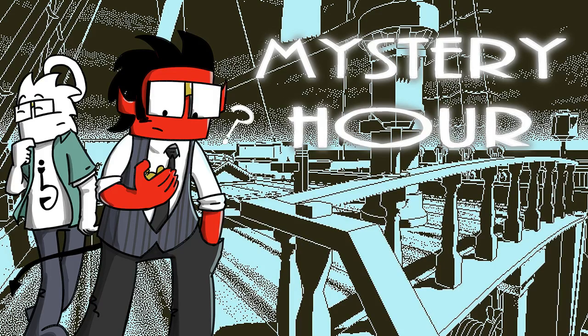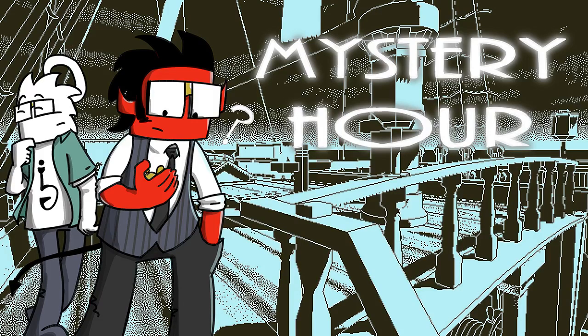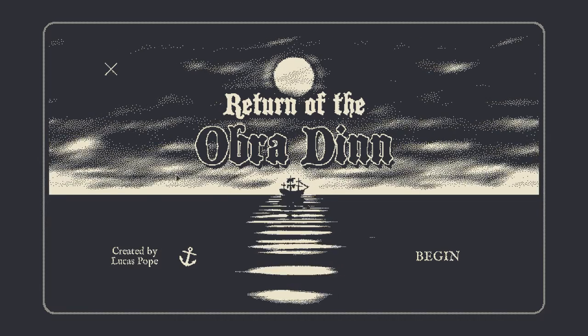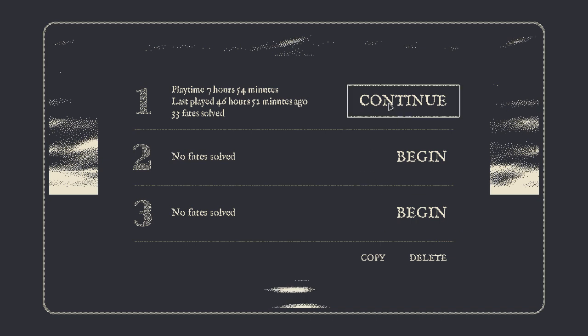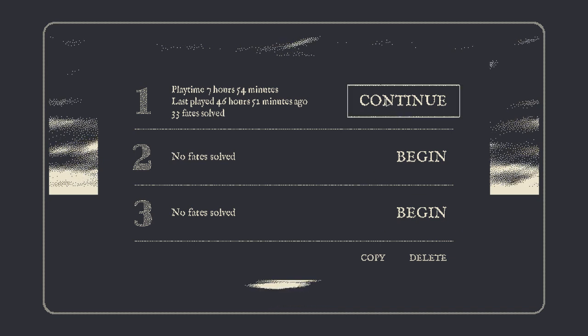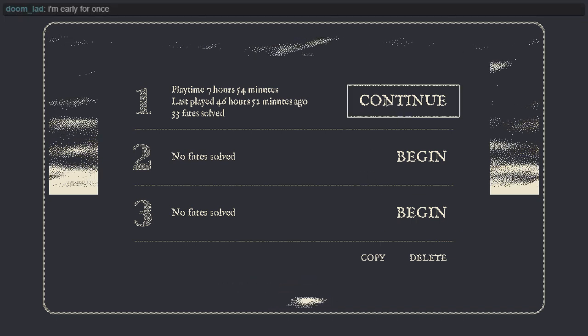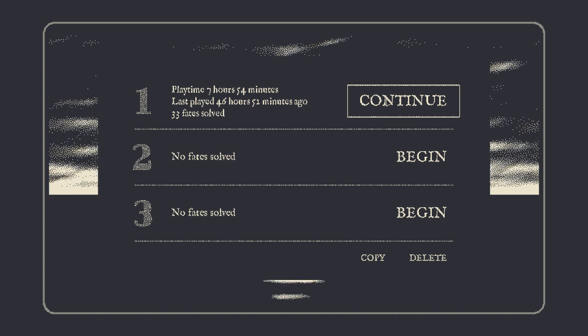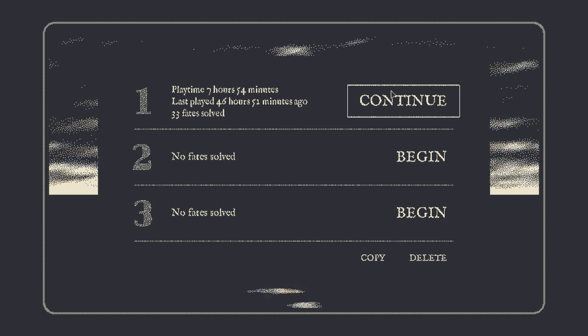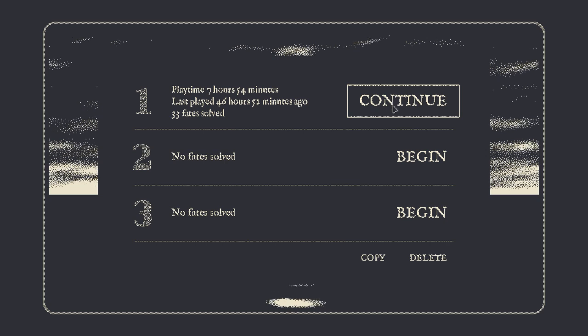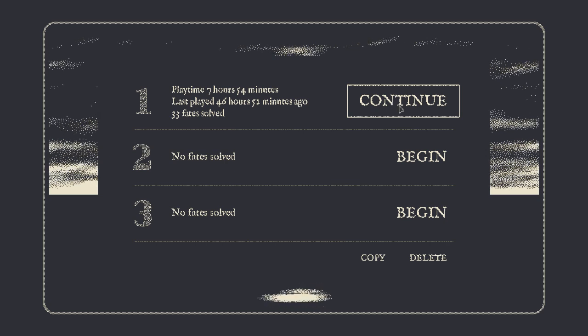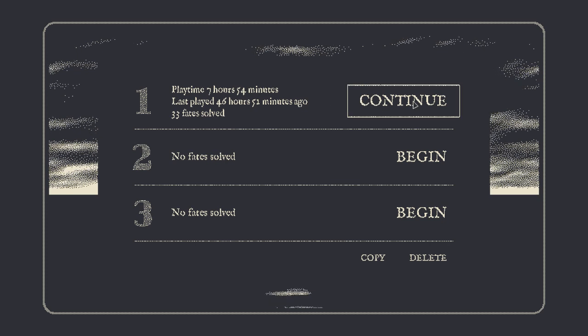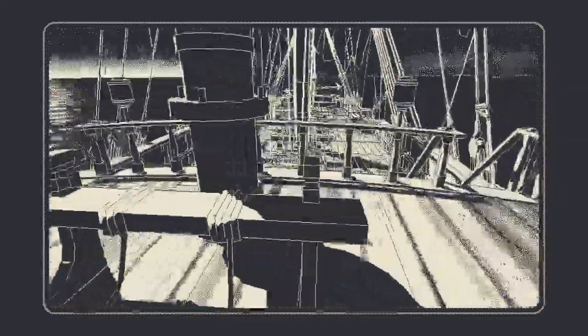Okay we are playing Return of the Obra Dinn and let's get started. 33 solved, we've got a lot of doings to do. I want to do at least two episodes tonight so for people on YouTube they're just gonna have to wait a day for part two of tonight's session. We've only been playing for almost eight hours, it's not terrible considering how far we've got.